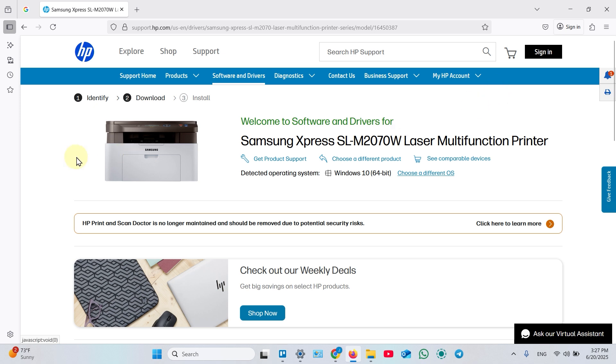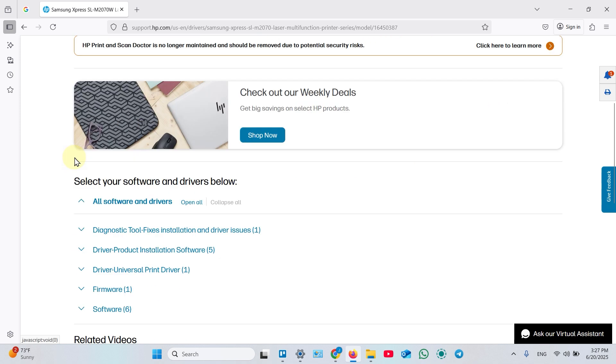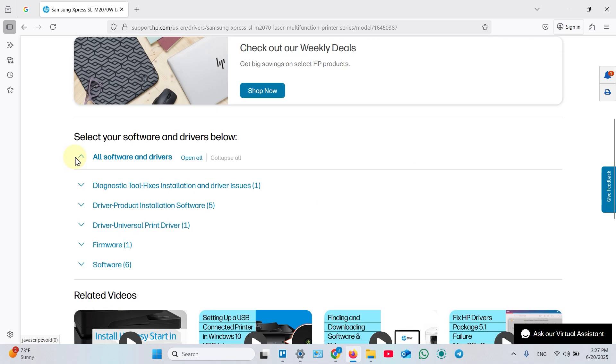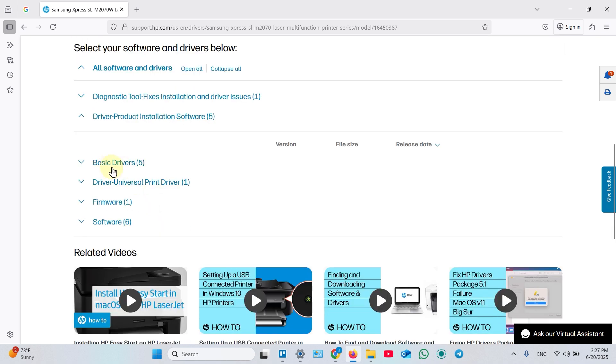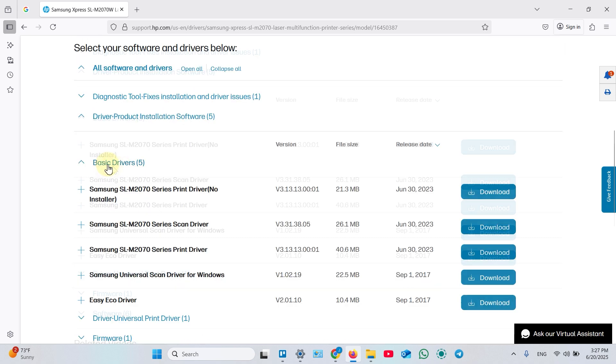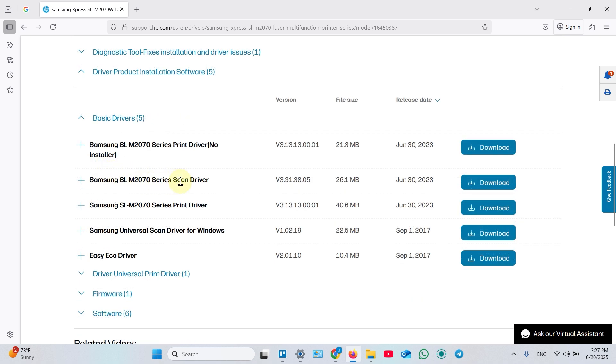Now scroll down a little bit and expand driver product installation software. Then expand basic drivers. Find scan driver and click download next to it.